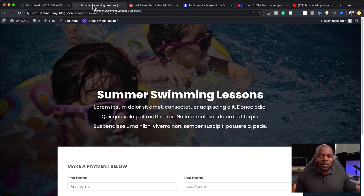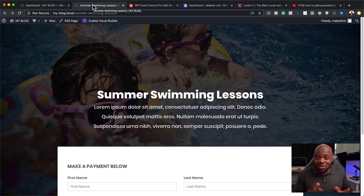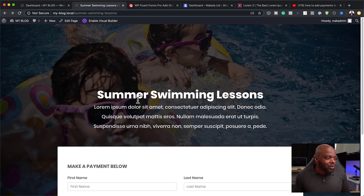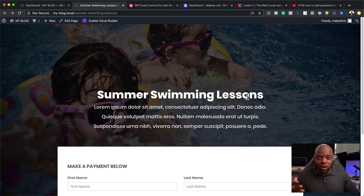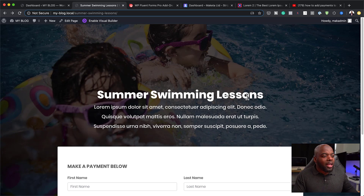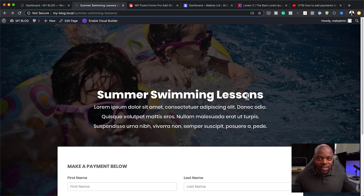Over here, I was just playing around with this form and this is what I came up with really fast. I just created this page for summer swimming lessons. This could be maybe a project you're working on as a freelance designer, asked to create a quick payment for swimming lessons, tennis lessons, consulting sessions, or whatever it is.